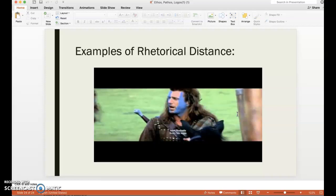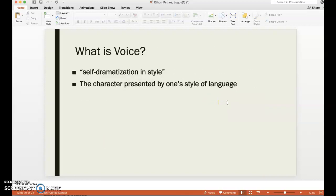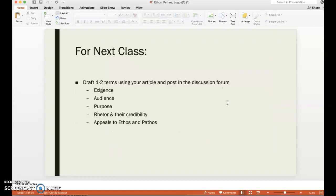That's all I have over Ethos, Pathos, Logos, and Rhetorical Distance. If you have any questions, please feel free to let me know. You should be working on drafting one to two terms using your article. I want to challenge you: don't just pick a term, do one example per paragraph, and then move to the next term. That gives you a grocery list of things. Instead, try to really engage with these terms and find multiple examples of when the author is appealing to different rhetorical concepts.